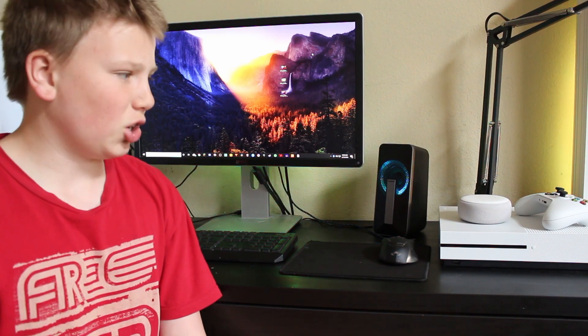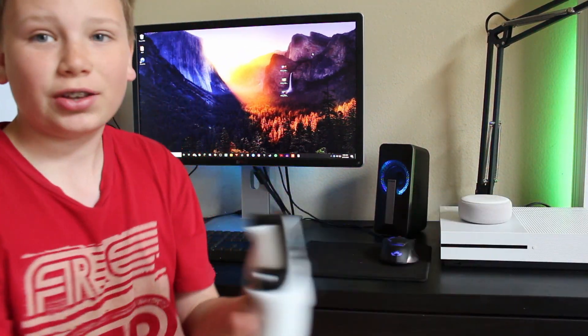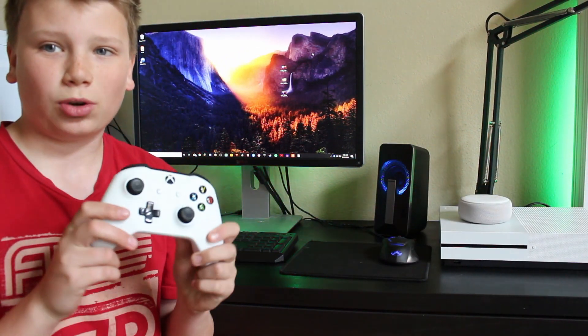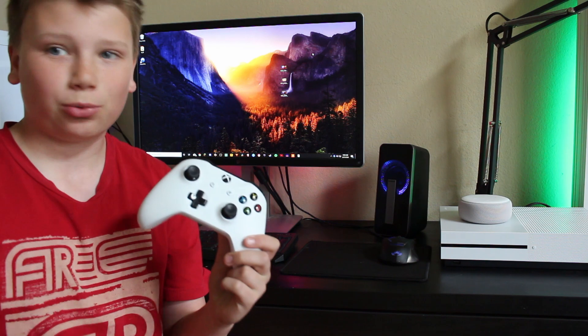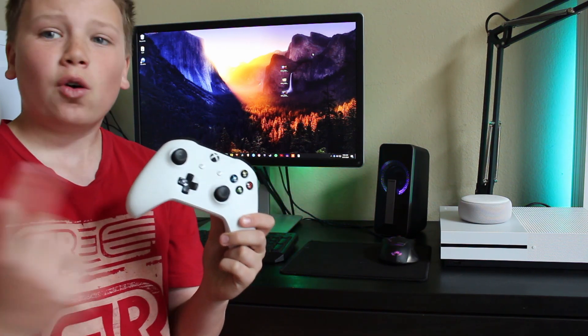Hey guys, in this video I'm going to be showing you how to connect any of your Xbox Ones. It could be the original, the S, or the X to your PC.